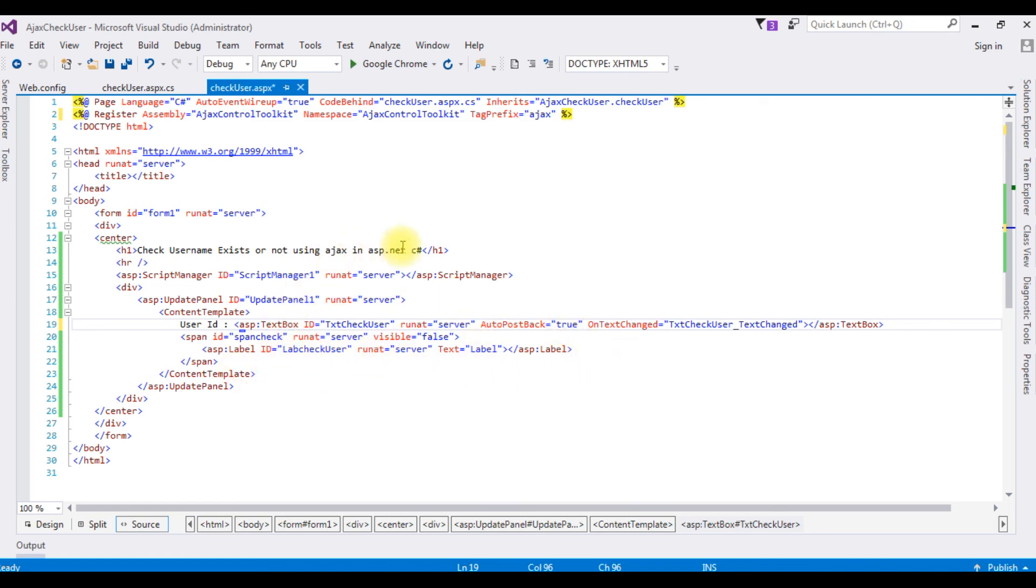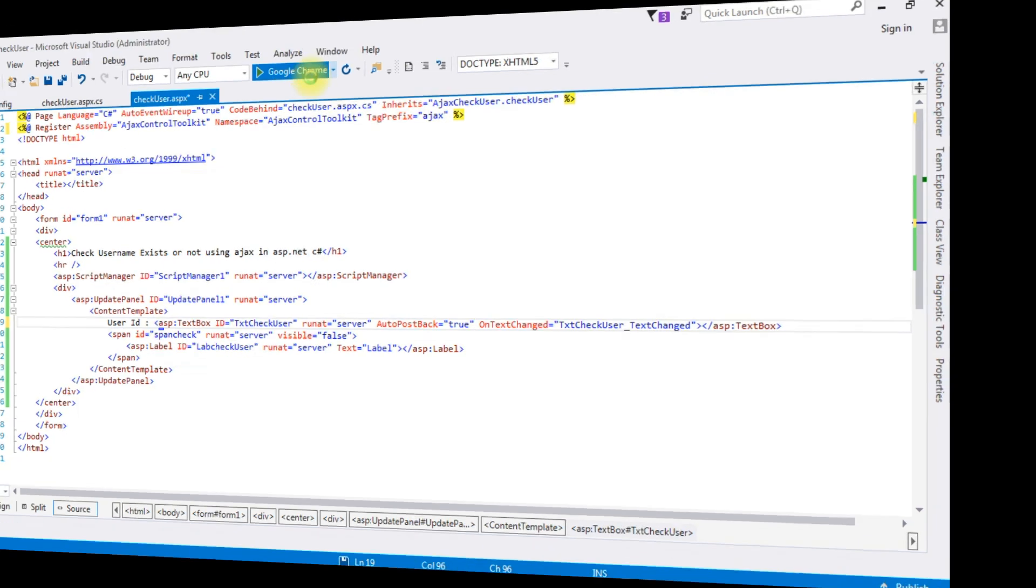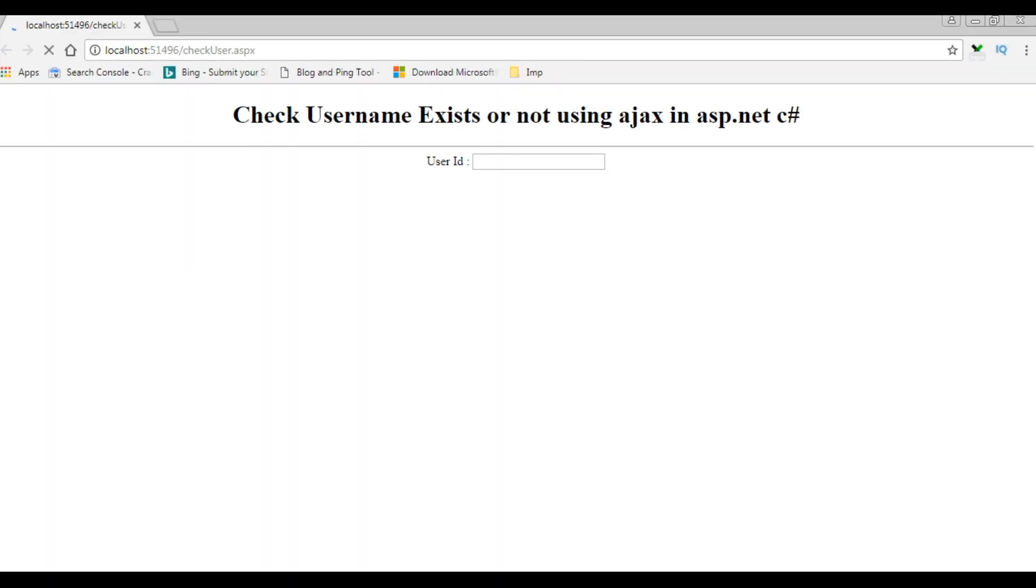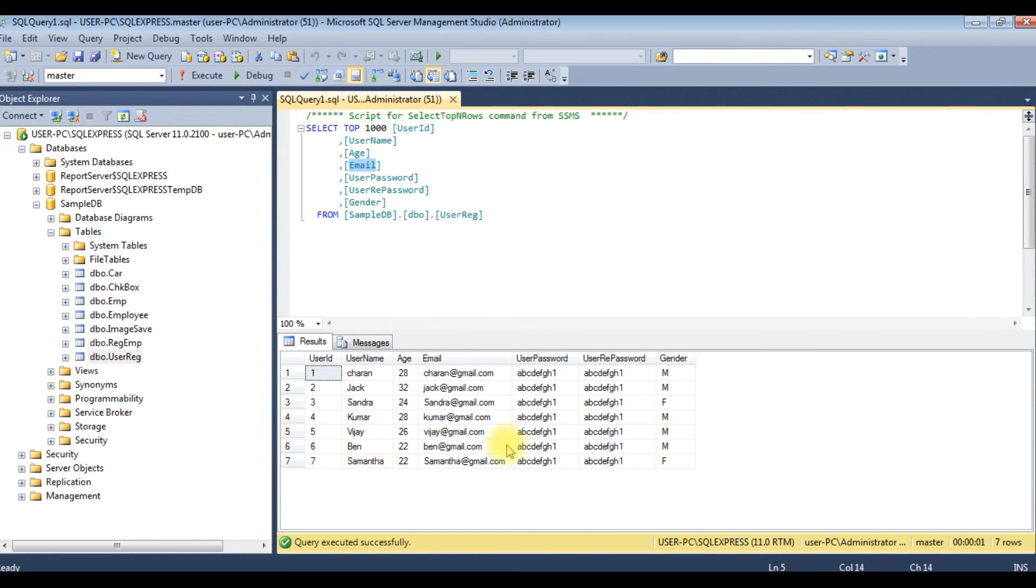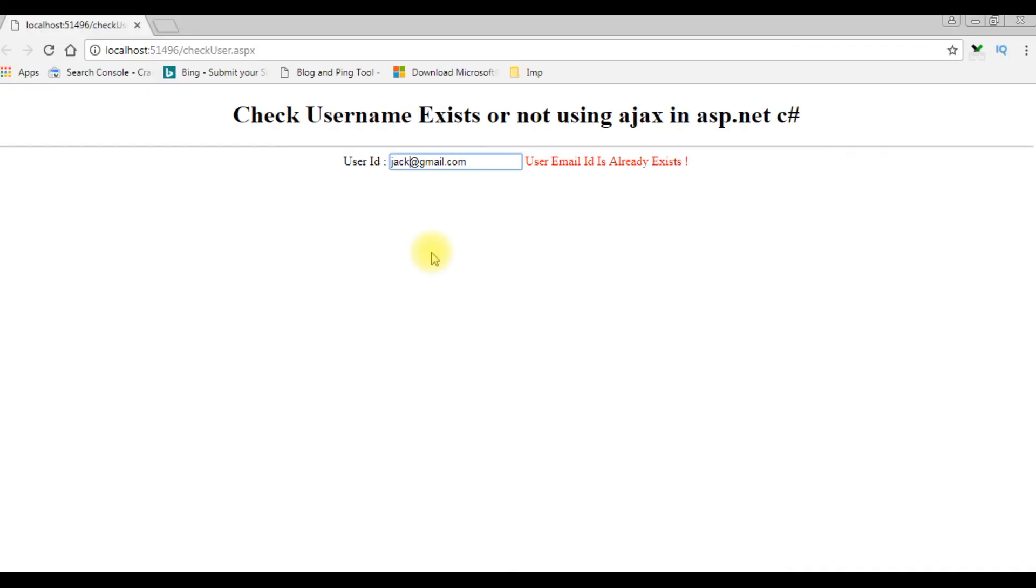Let's check the results on the Google Chrome. And here we got the output of that code. Let's enter user ID jack@gmail. When I click tab, see here, the user email ID is already exists. Let's check in my database table, the jack is there. Suppose if I enter the email ID which is not available here. Let's take jack123, it's not there. When I click tab, the user email ID is available.